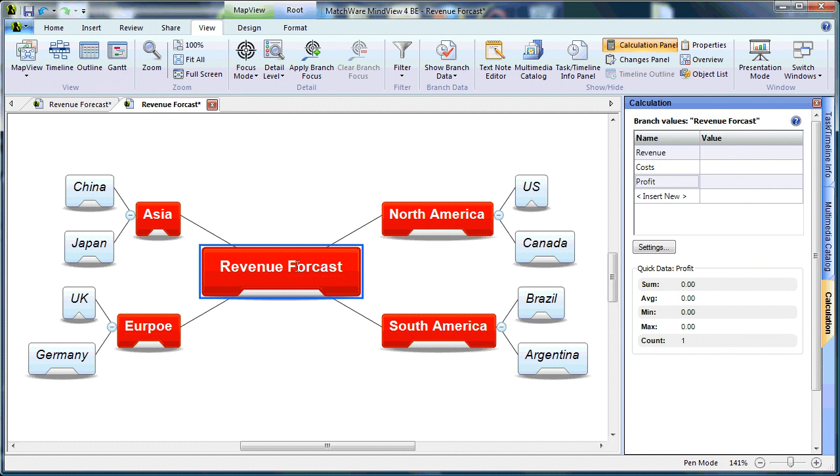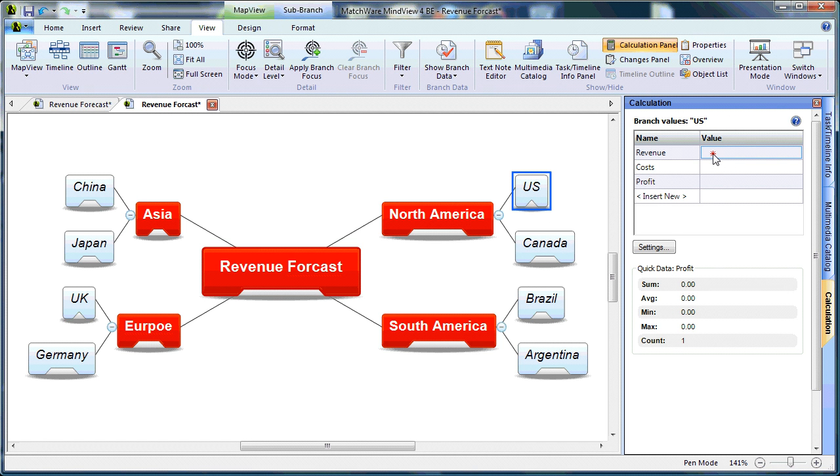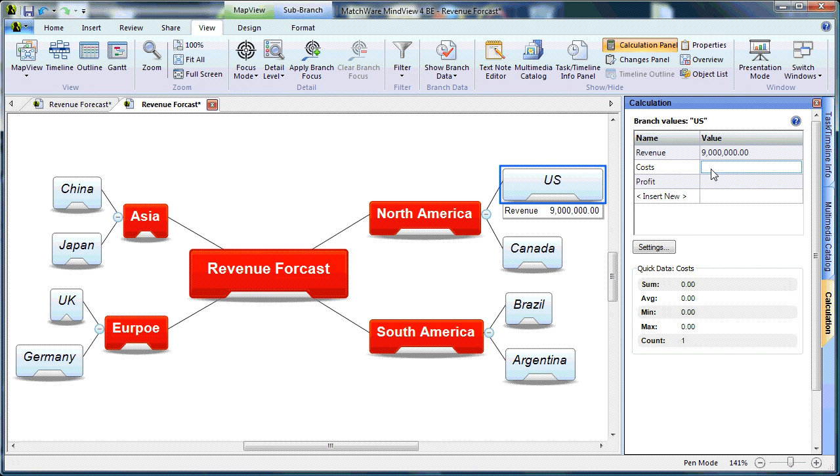This means that each branch can support its own unique value for the cost calculation name. We'll begin by typing some values under US. The US market had a revenue of 9 million. The US market had costs of 3.5 million.